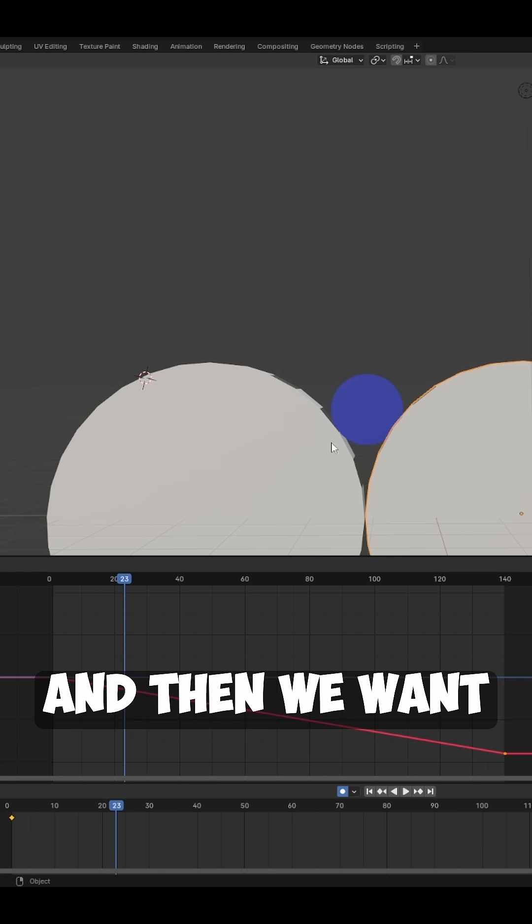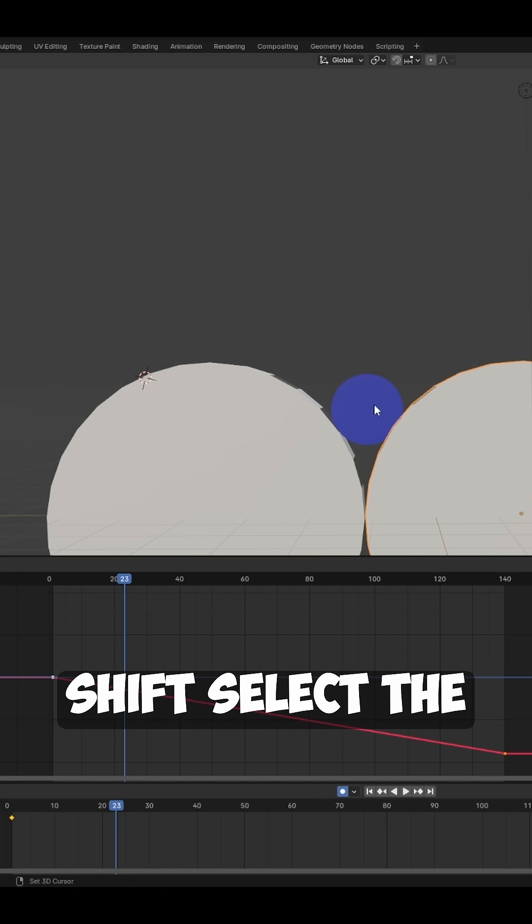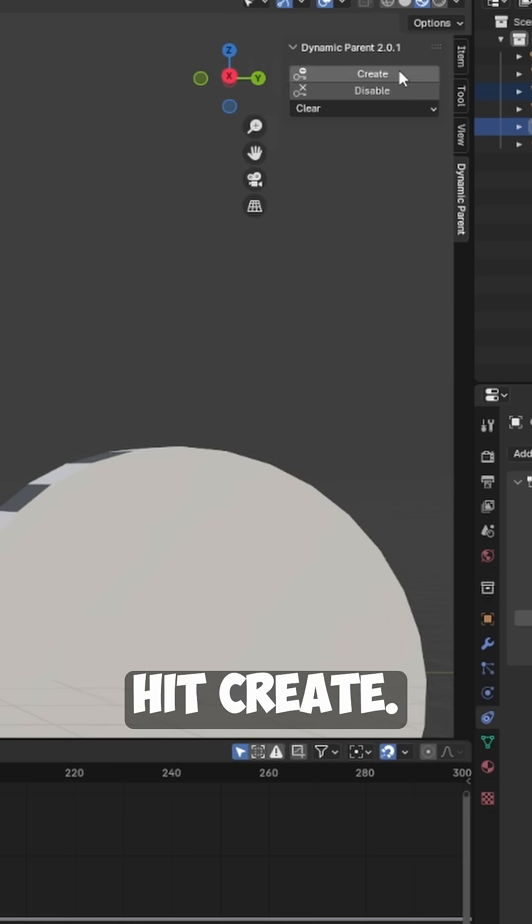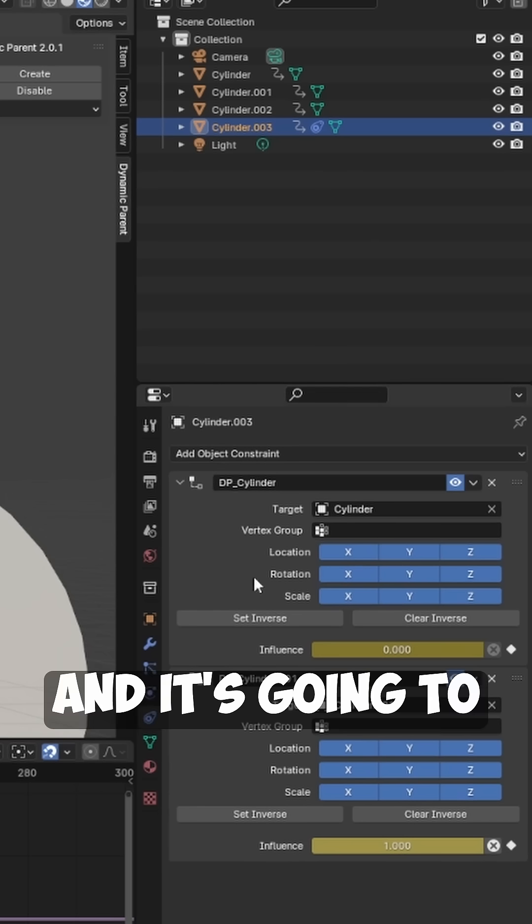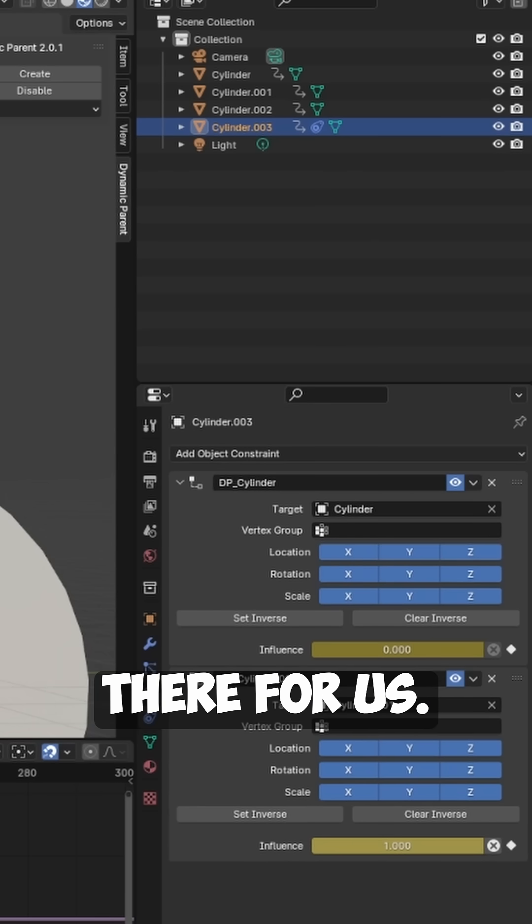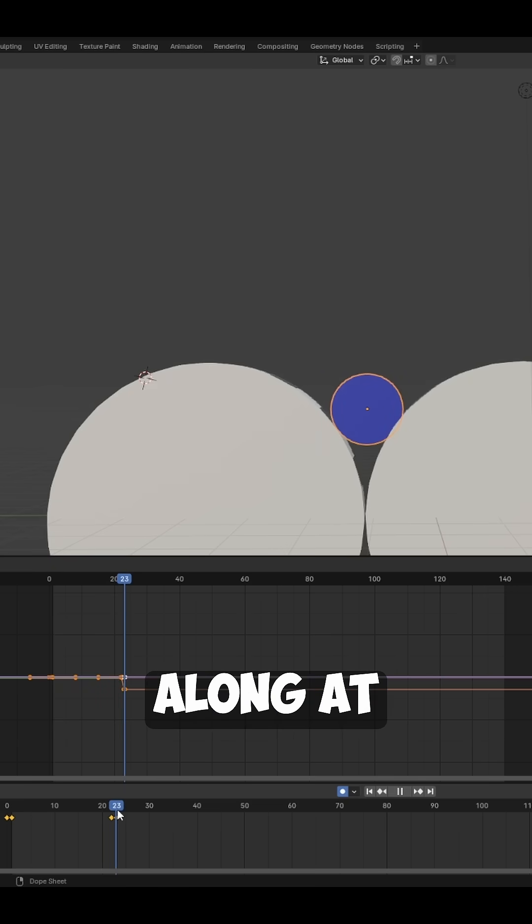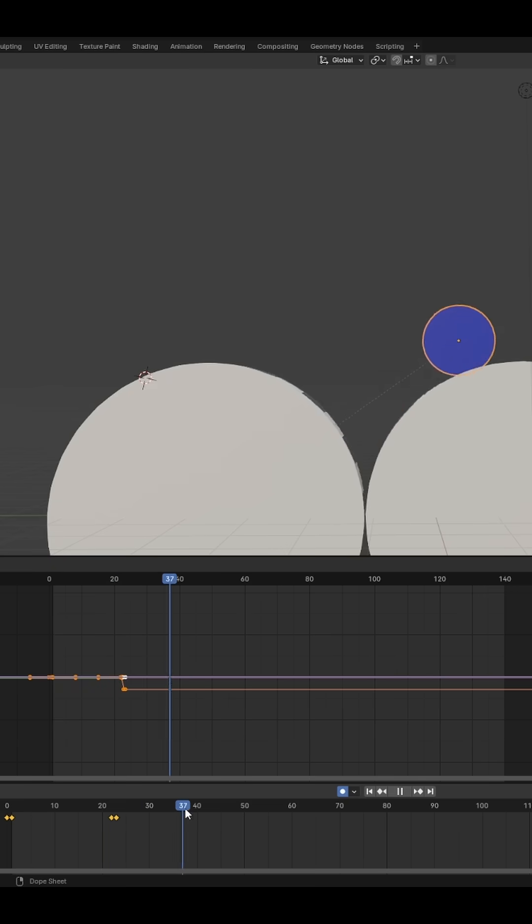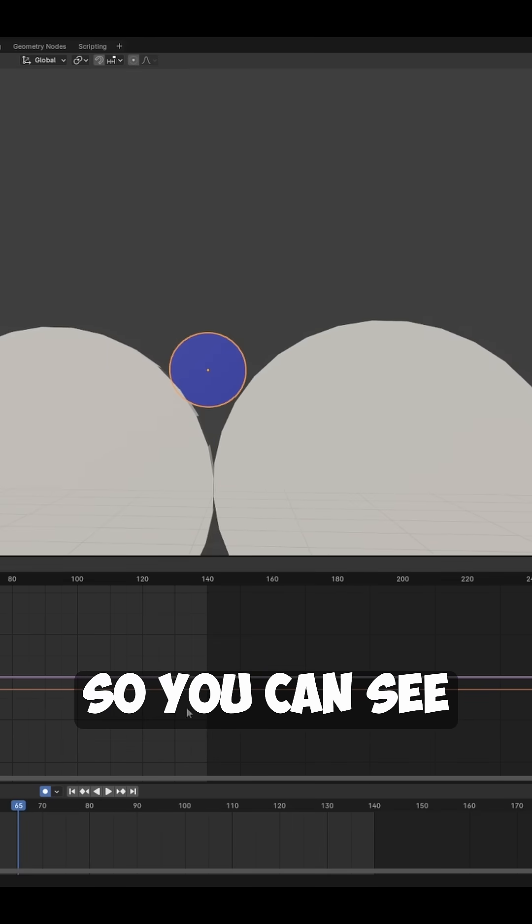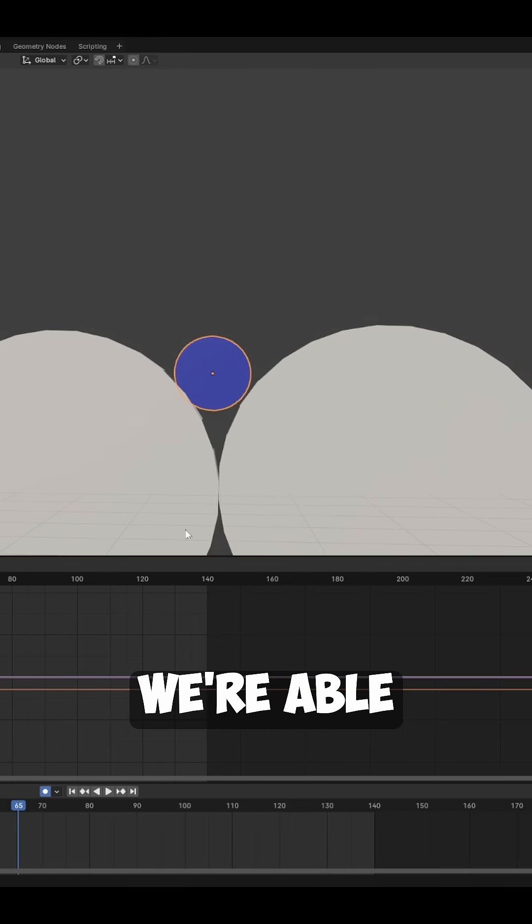Then we want to select the middle cylinder, shift-select the blue cylinder, and then we'll hit Create. It's going to stack a new constraint there for us and then it's going to follow along. At frame 23 we'll just do that again for this last cylinder. You can see how quickly we're able to set up these constraints.